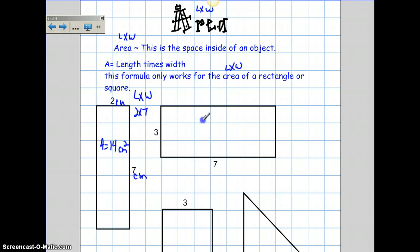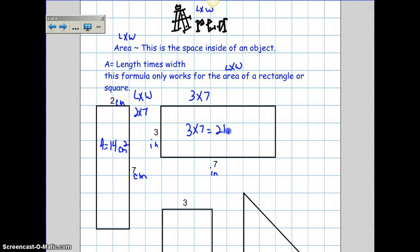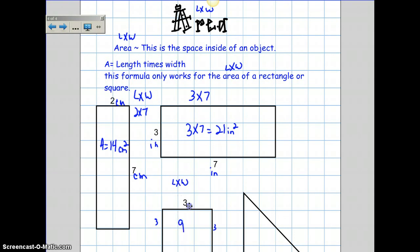Here again I'll do length times width, which is 3 times 7. I'm going to make this one inches. 3 times 7 equals 21, so the area is 21 inches squared. Make sure you label it that way. Now, my square down here has all the same sides, so all sides are going to be 3. Length times width: 3 times 3 is 9. And I'm going to make this feet. So the area equals 9 square feet.